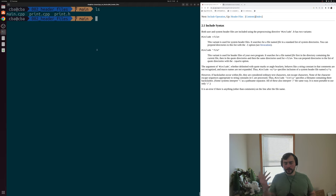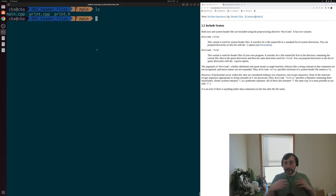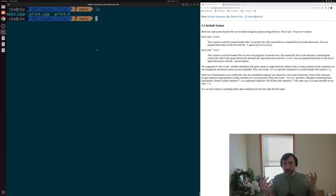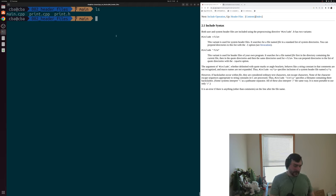What we're going to look at today is the basics of these header files and how we use them, and a bit about the include directives that we use to include header files. Let's go ahead and get started.